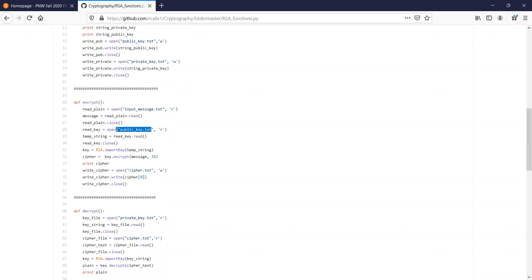RSA does not work really well with long messages. In particular it does not like when a message is longer than the key. So if you want to achieve confidentiality, the appropriate approach is symmetric key encryption for long messages. RSA is basically good at encrypting things that are shorter than the key — a symmetric key will always be shorter than the RSA key, so that's what you should exchange.